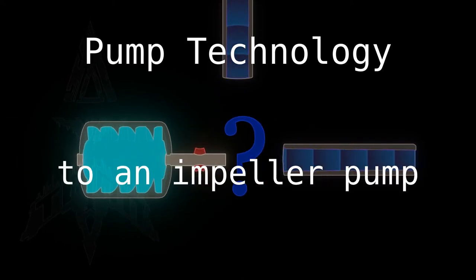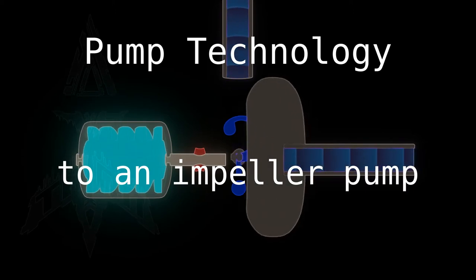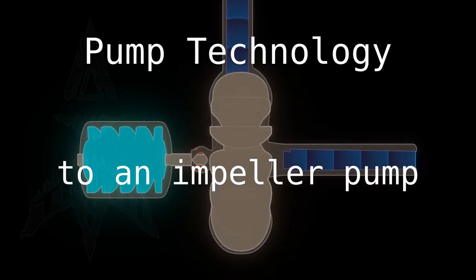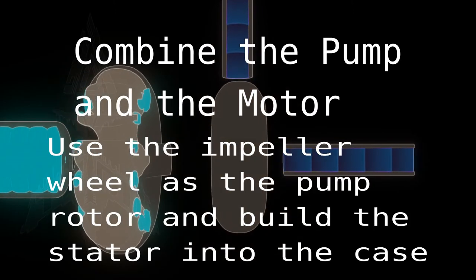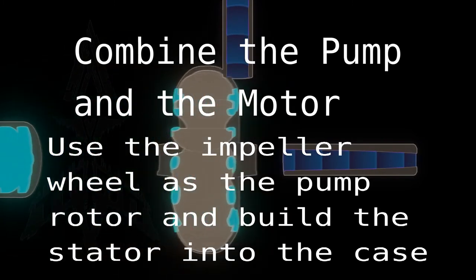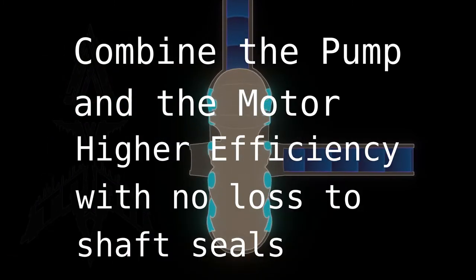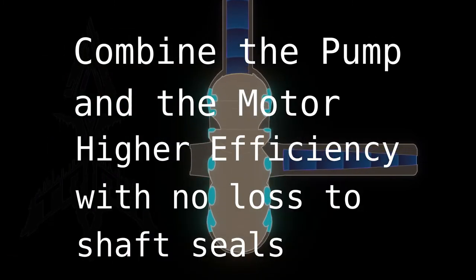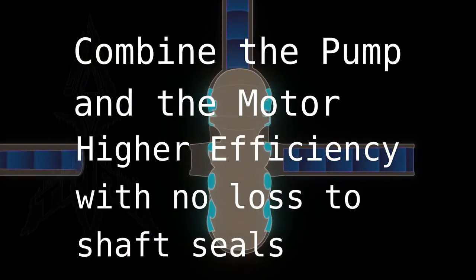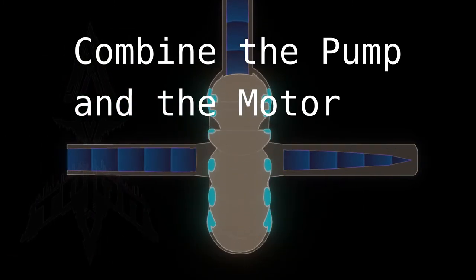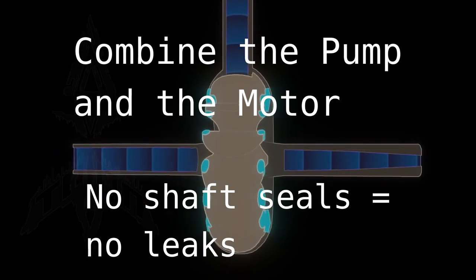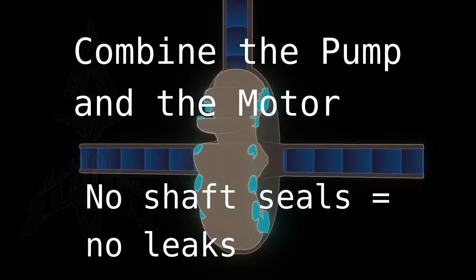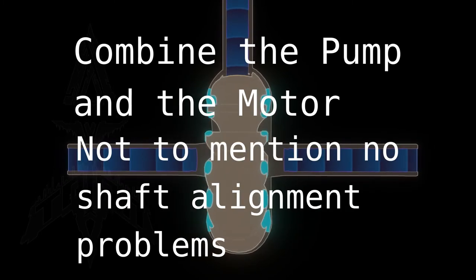And then it goes into an impeller pump. The impeller pump could have the motor built directly into it and then you would not have the losses from the seals and there would be no possibility of the seals leaking because they are gone.